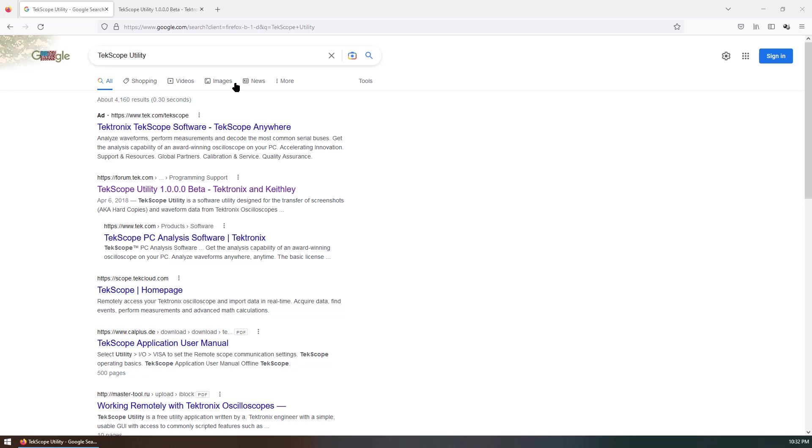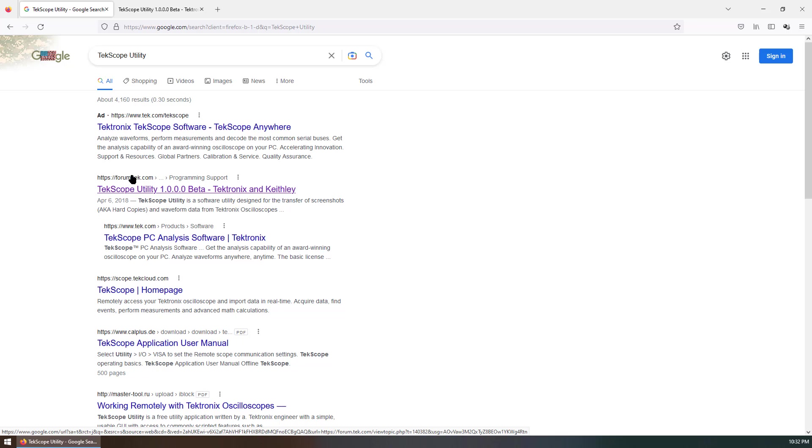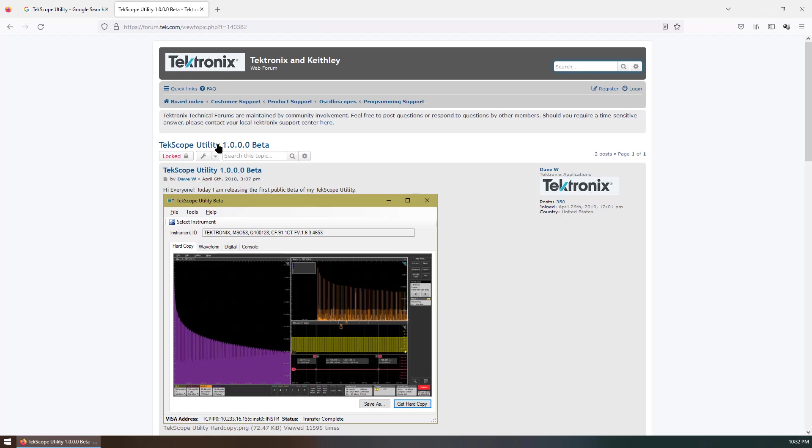If you go to Google and search for TekScope Utility, you can find quite a few results. You can go to the forum from tek.com. You can see the name is TekScope Utility 1.0.0.0 Beta. If you click this link, you can go to the official forum from Tektronix.